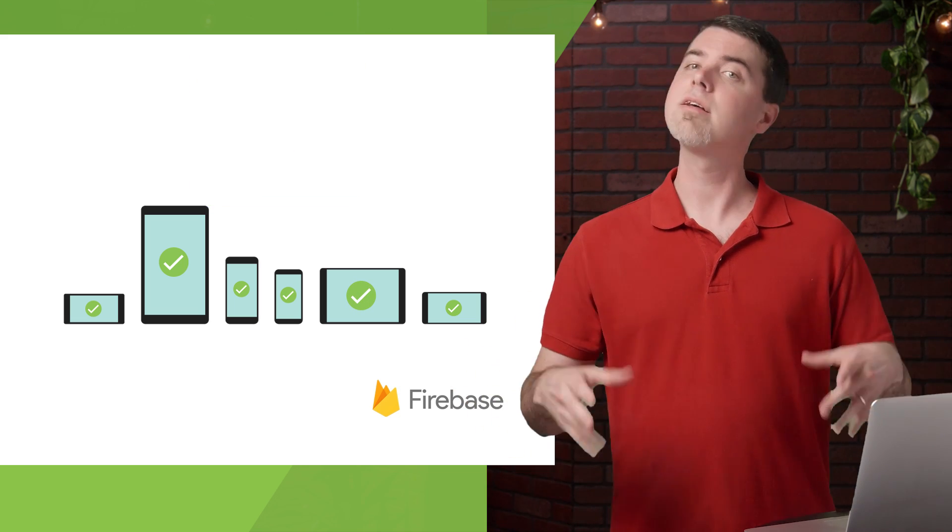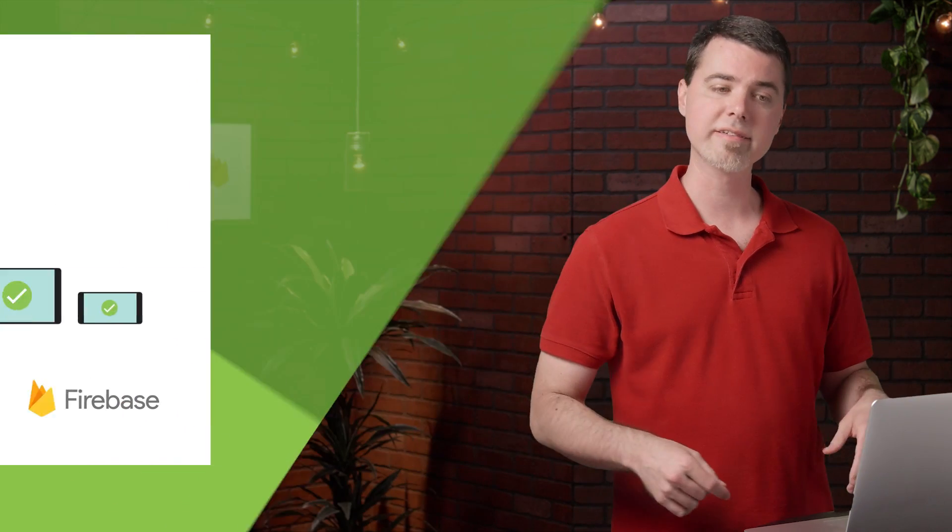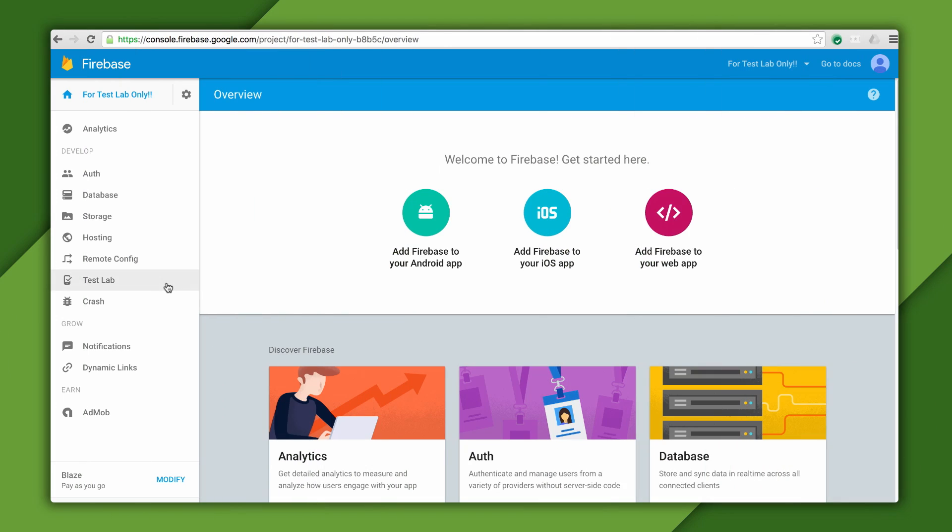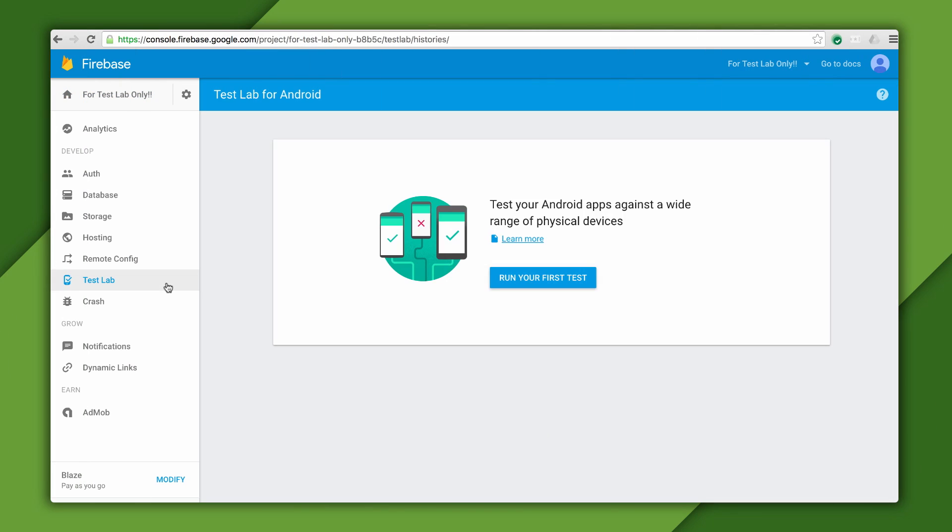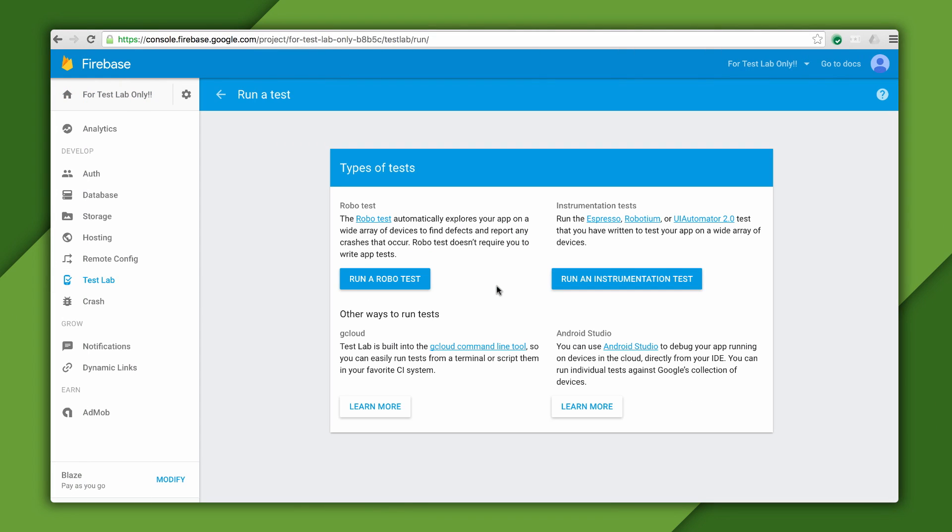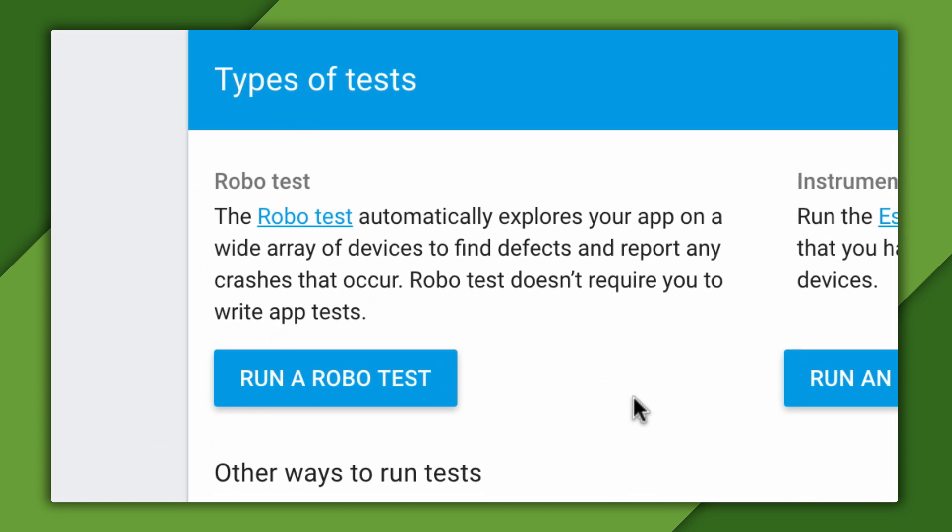Anyway, let's do an easy test. If I click Test Lab on the left in my upgraded project, I have an option to run a couple different kinds of tests. The easiest test to run is a RoboTest.